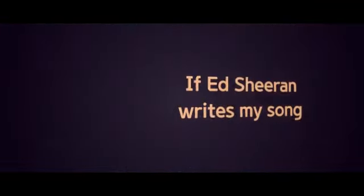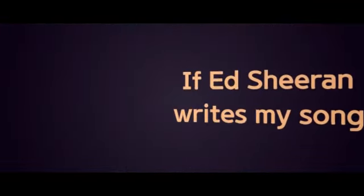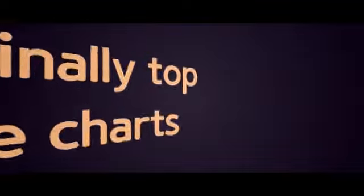If that cheering rise, my song will finally top the charts.